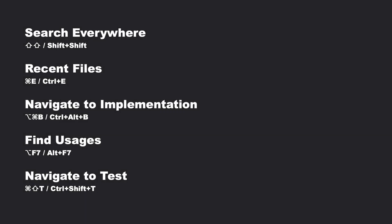There's a lot more that you can do with keyboard shortcuts in IntelliJ IDEA, but Search Everywhere, Recent Files, Navigate to Implementation, Find Usages, and Navigate to Test are our top five navigation shortcuts that will help you to move around your project quickly and efficiently.